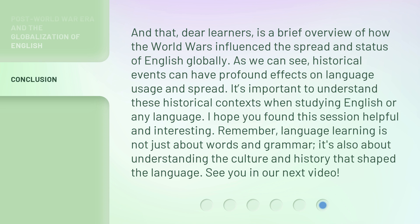I hope you found this session helpful and interesting. Remember, language learning is not just about words and grammar. It's also about understanding the culture and history that shaped the language. See you in our next video.